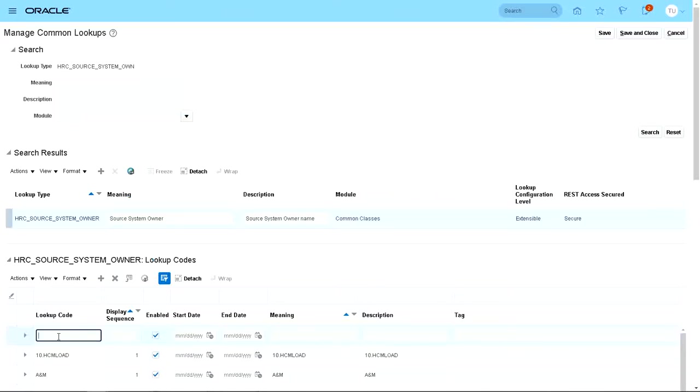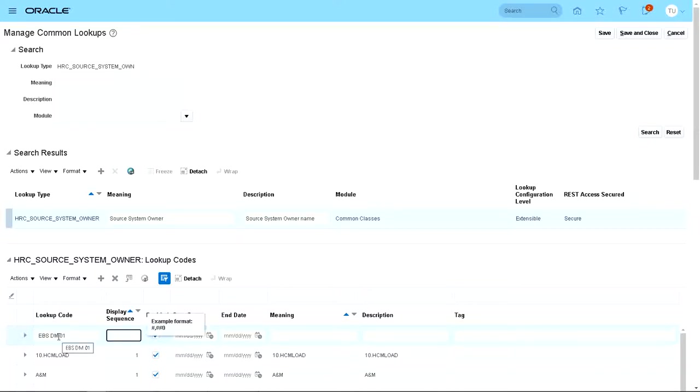Let's say EBO data migration 0201. For sequence, you can put whatever display you want. Let me say one.